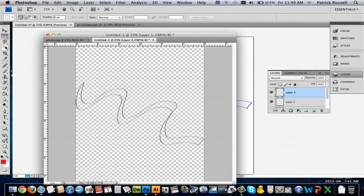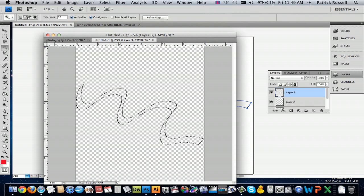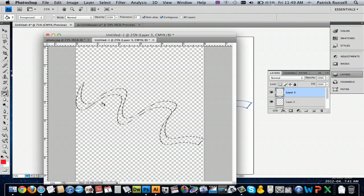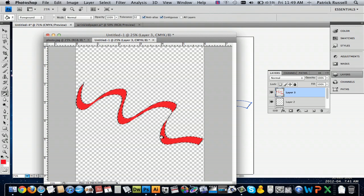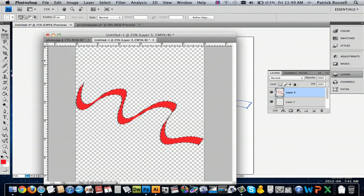And so then, you can actually just select, and you can use the Fill tool if you want. And this will give you a nice little color.